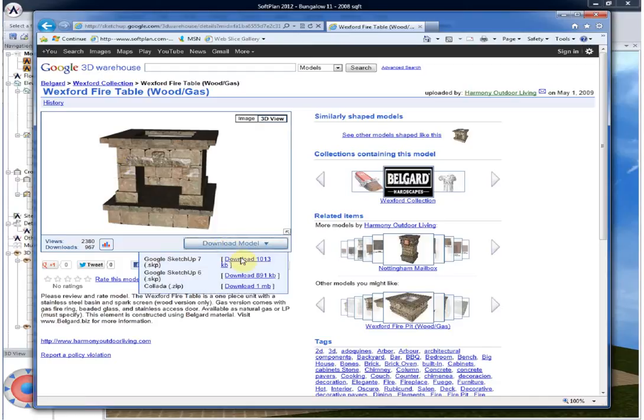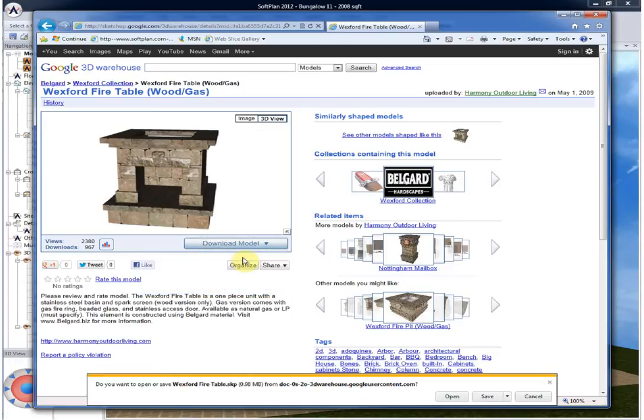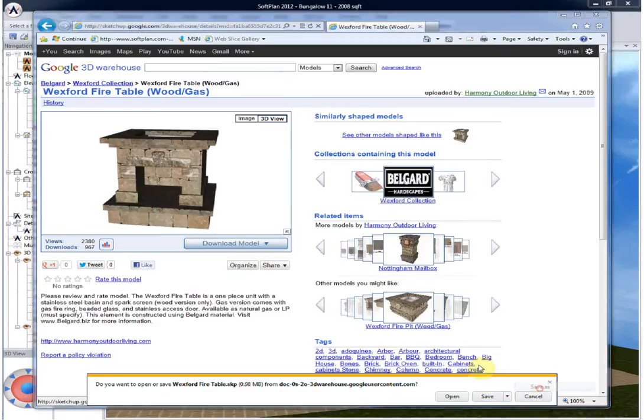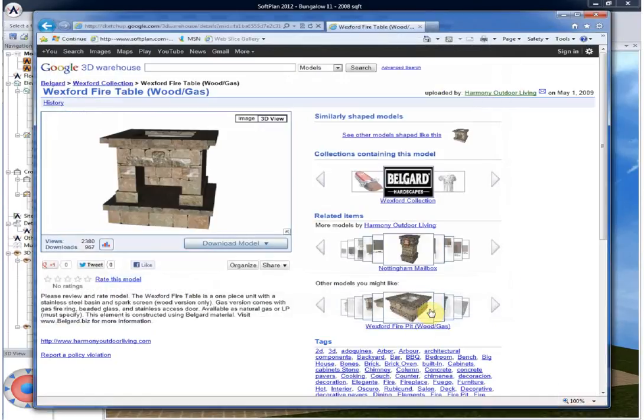Selecting the download model will prompt you with the various options that are available, and in this case Google Sketchup version 7 can be used and saved down to the desktop into a folder or location of your choosing.